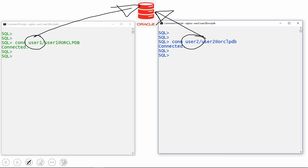For better understanding, I just changed the color coding of the two different sessions. The left side of the screen shows the user1 connection in a green color font, whereas on the right side the SQL*Plus session is displayed in a blue color font. This is just for better understanding of the commands — there are no other issues with this color coding.